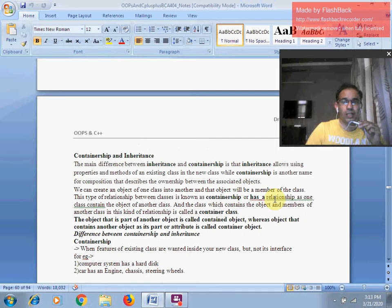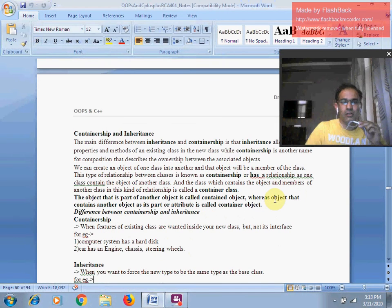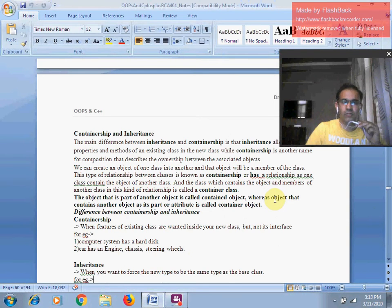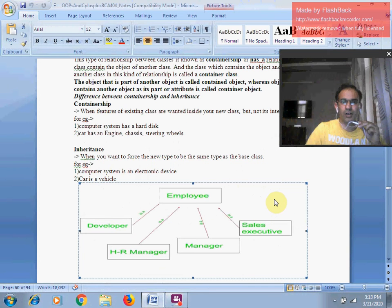An interesting point is that containership has a "has-a" kind of relationship, where one class contains the object of another class. The object that is part of another class is called a contained object, whereas the object that contains another object as its part or attribute is called a container object.